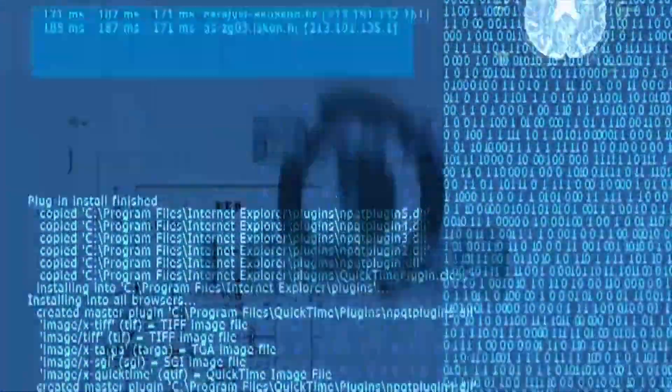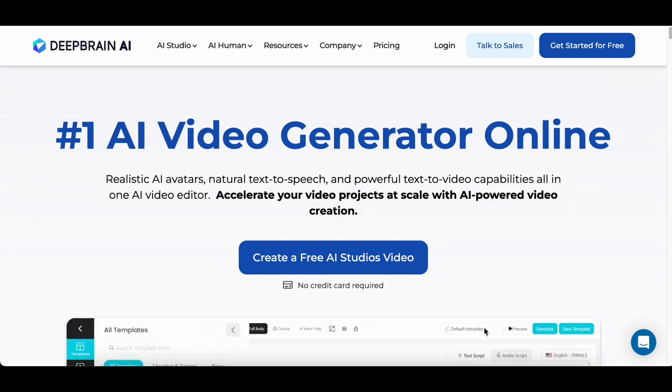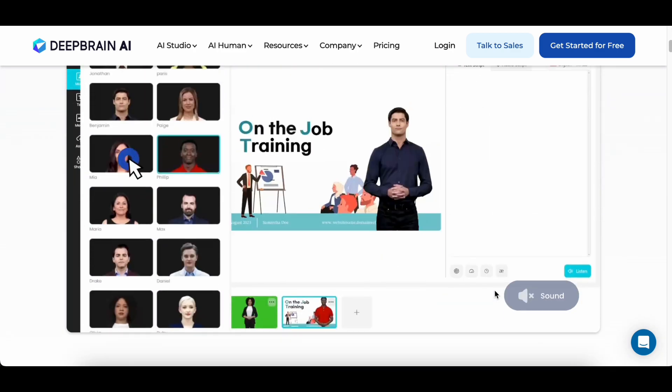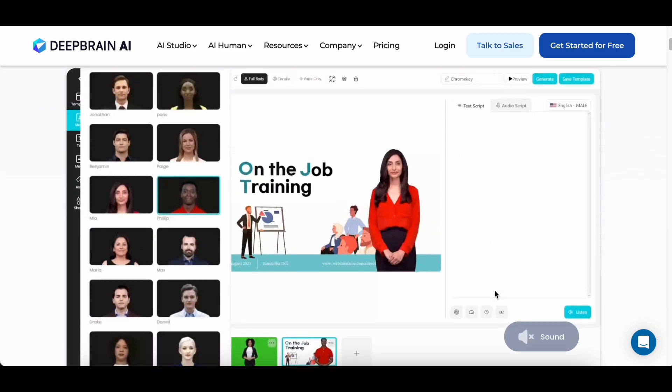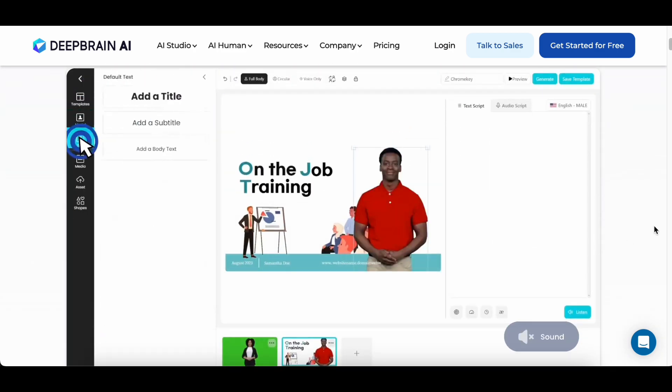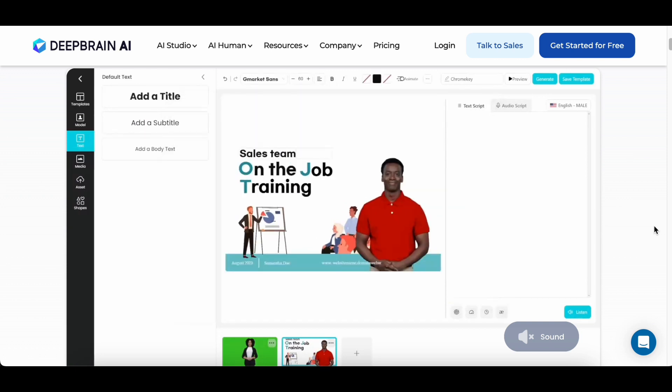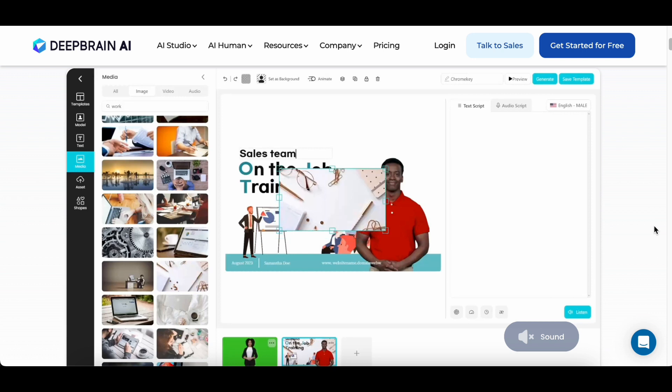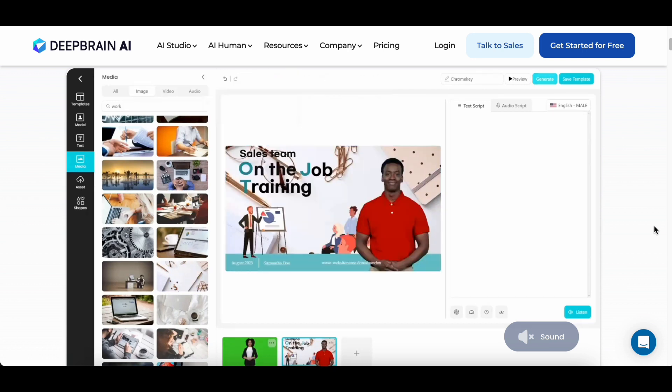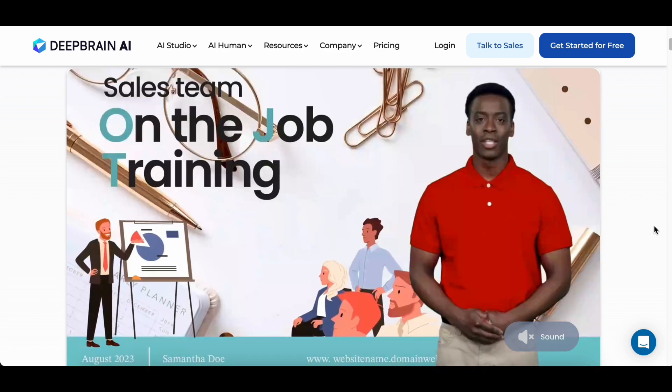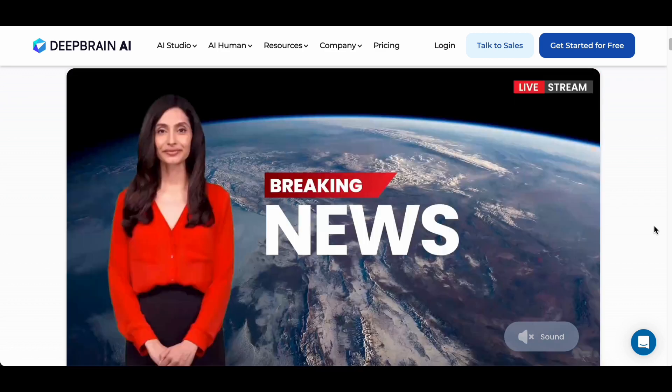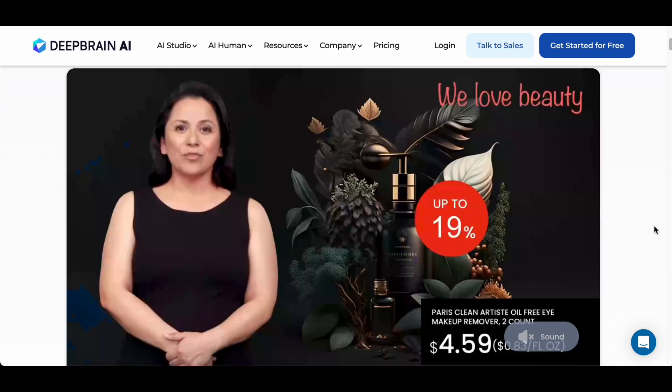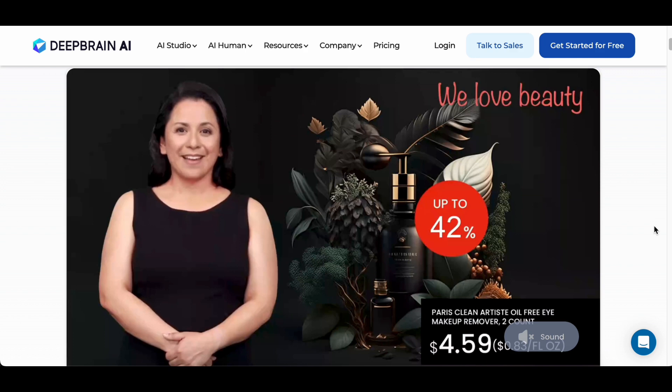Our first recommendation for AI video generators is DeepBrain's AI Studios, an exceptional platform boasting a hyper-realistic avatar that surpasses the quality of other AI video software as a service options. This cutting-edge tool simplifies the video creation process, allowing users to effortlessly generate engaging content by merely typing a script. One standout feature of AI Studios is its superior quality avatar, which adds a level of realism to your videos that is unparalleled in the world of AI-generated content.